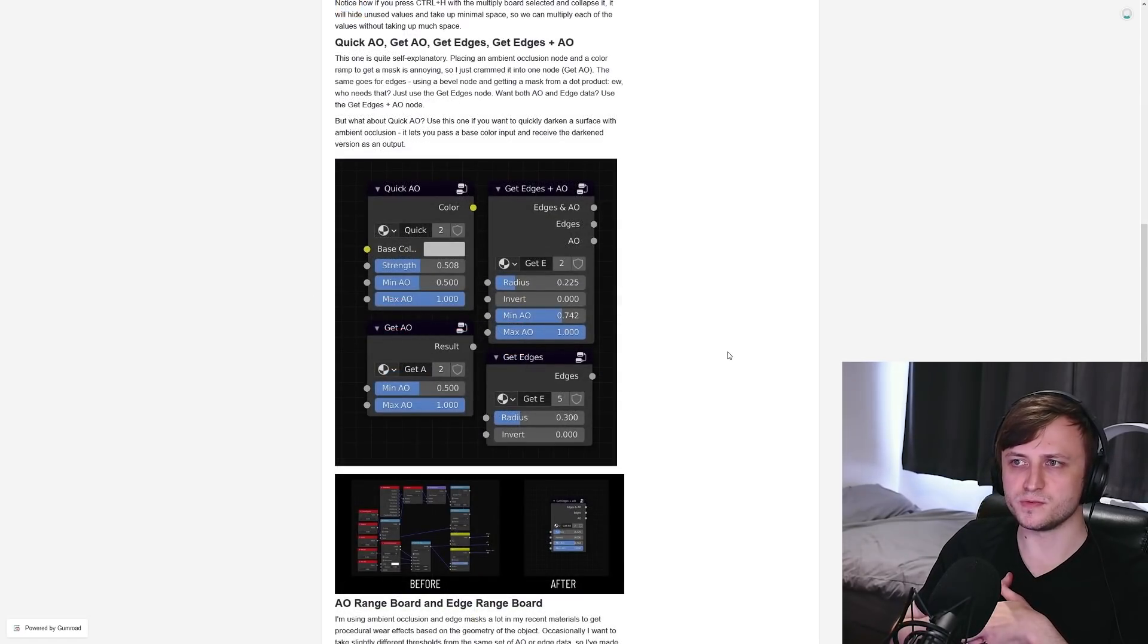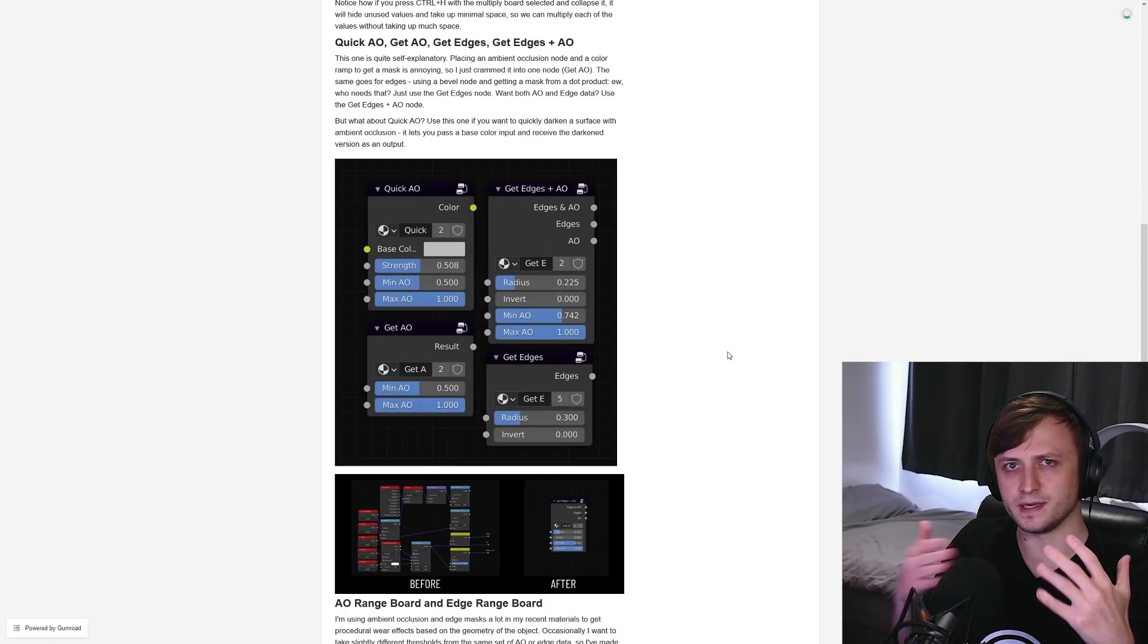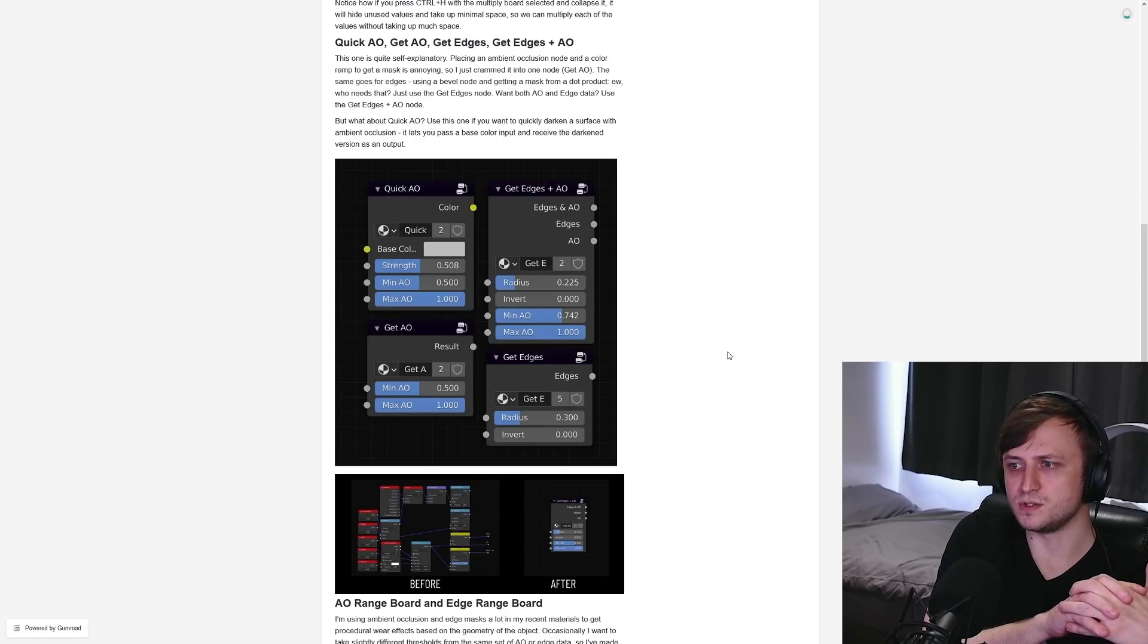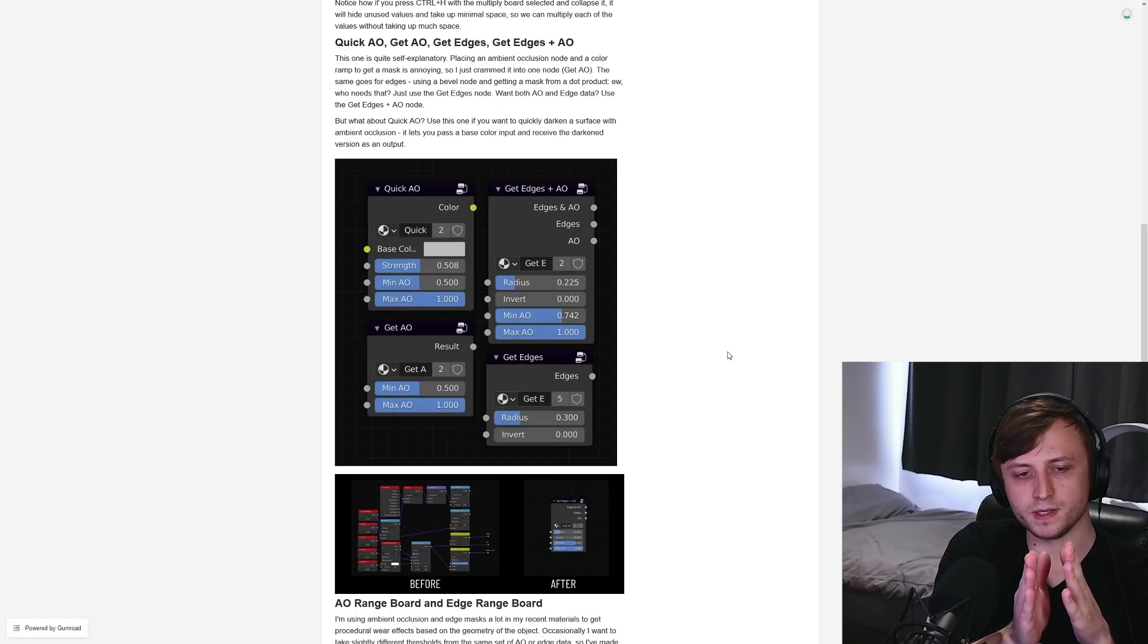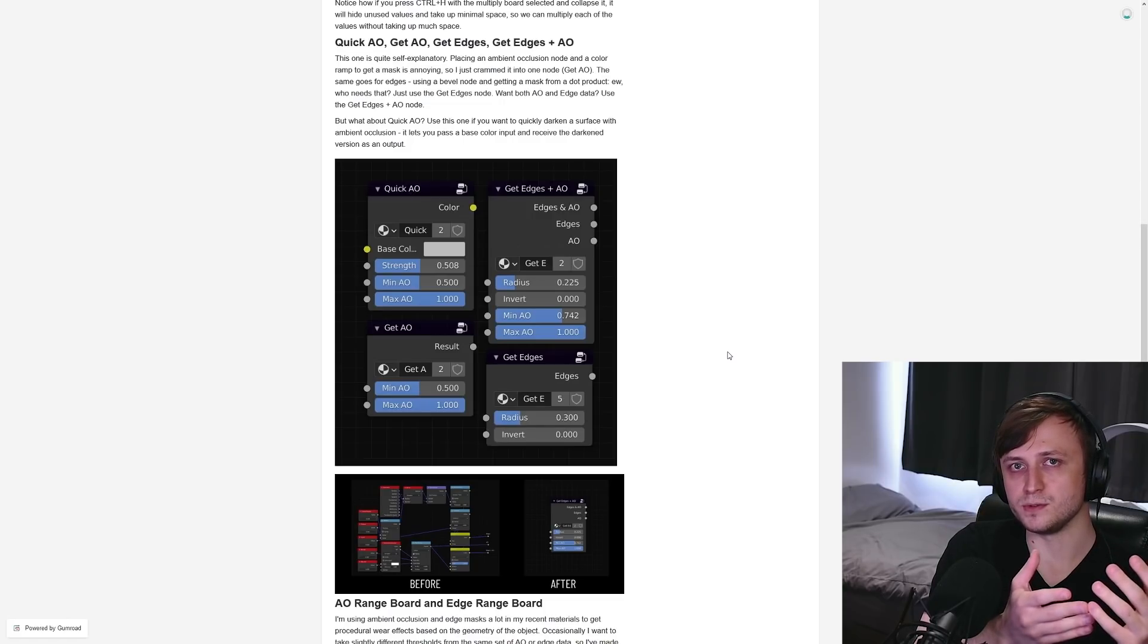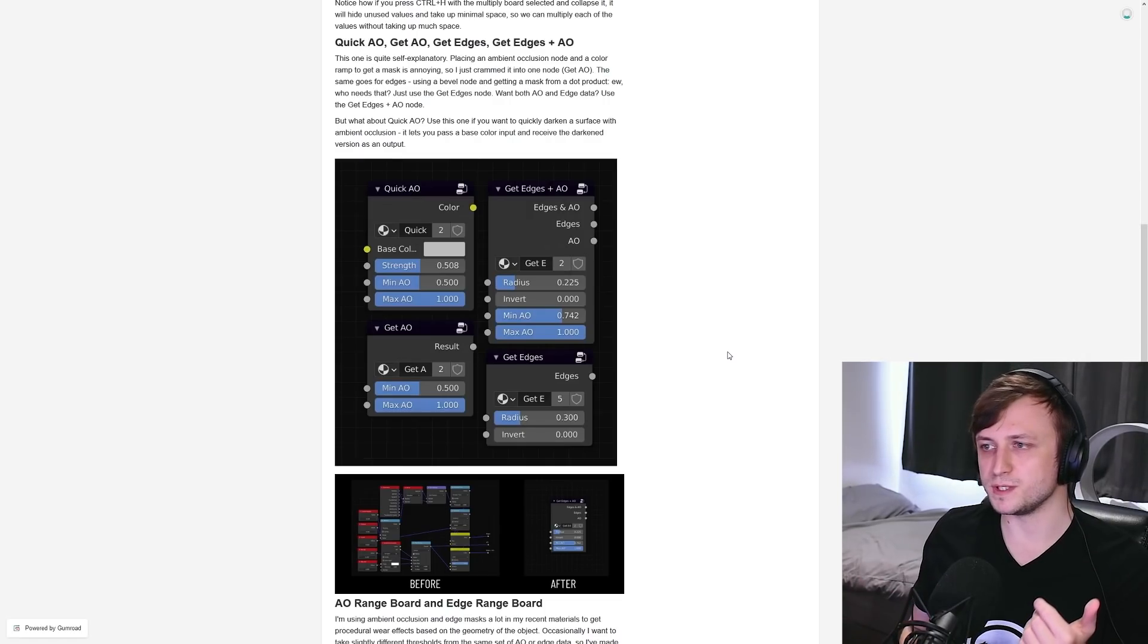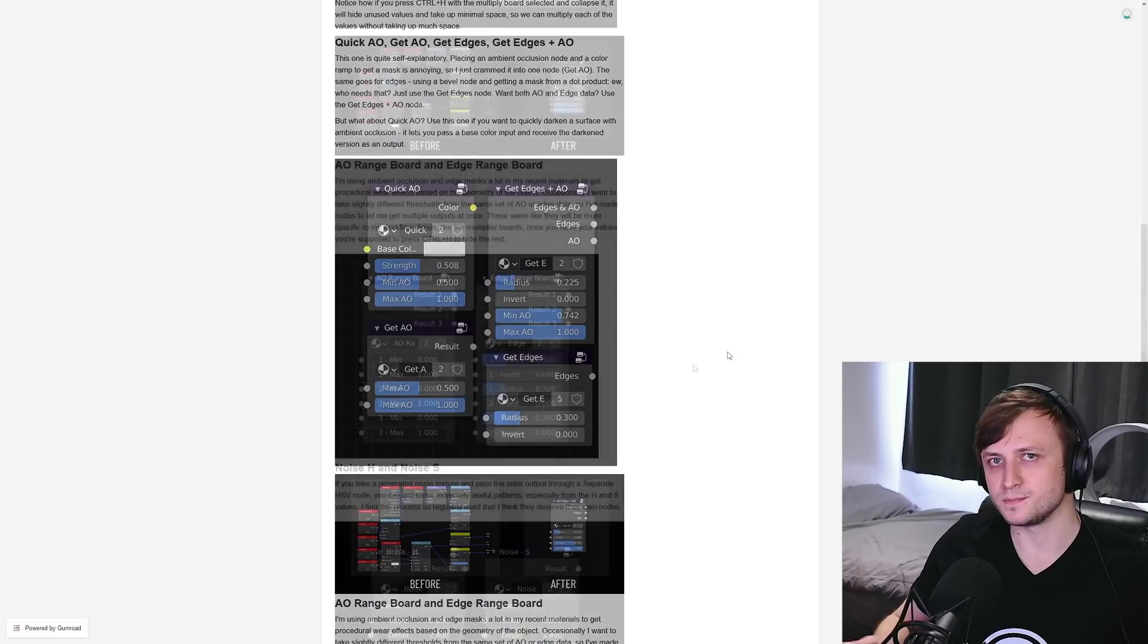Then there are node groups for quickly getting the AO and edge values. So instead of having to use the bevel node and go through all of these methods to get like the edges of objects, especially in cycles, you can just use the get edges node. So you can change the radius value to define how far from the edge of an object we want to get the mask. And then we can use that mask as an output to basically create more reactive materials. So this would be good for doing things like edge wear. And there were some situations when I was building procedural materials where I wanted to get both edges and AO from an object very quickly. So there's a node for doing that as well.